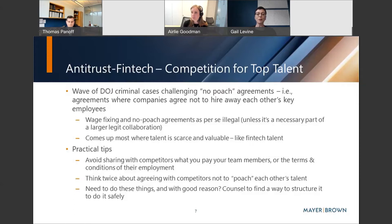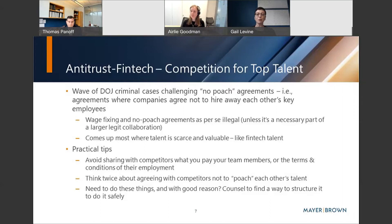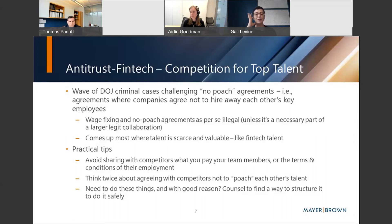This comes up a lot in spaces where talent is scarce and valuable, which may well describe talent in the FinTech space. Some practical tips: avoid sharing with competitors what you pay your team members — and that's not just salary, that's terms and conditions of employment. Think twice about whether you want to agree with competitors not to poach each other's talent. If there's a real business need, there may be a way to get to yes, but you need to be smart, strategic, and well-informed. Reaching out to outside counsel is advisable.